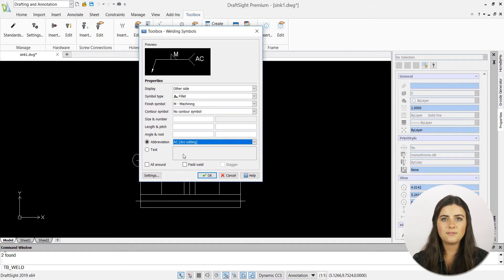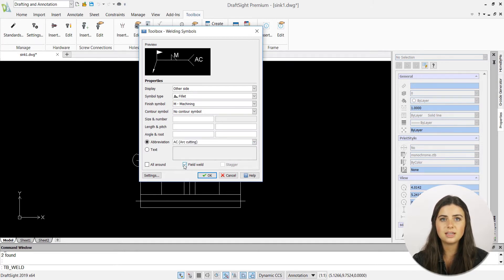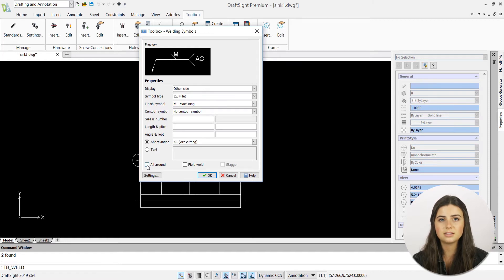Lastly, the field welds all around and stagger boxes indicate where your welding should take place.